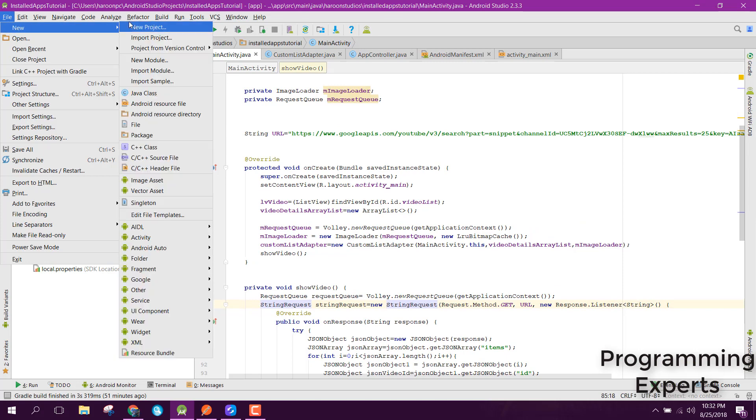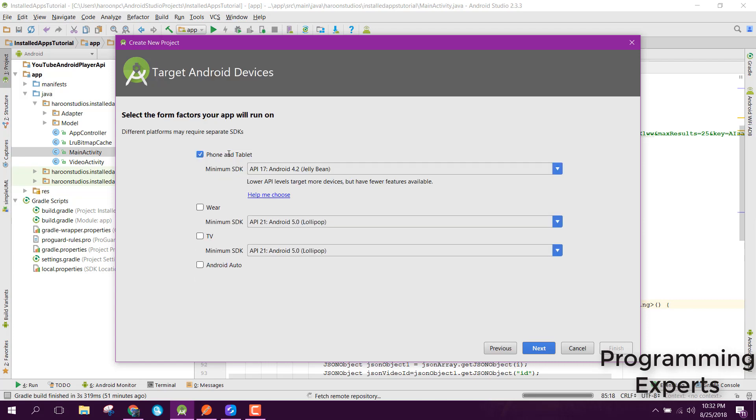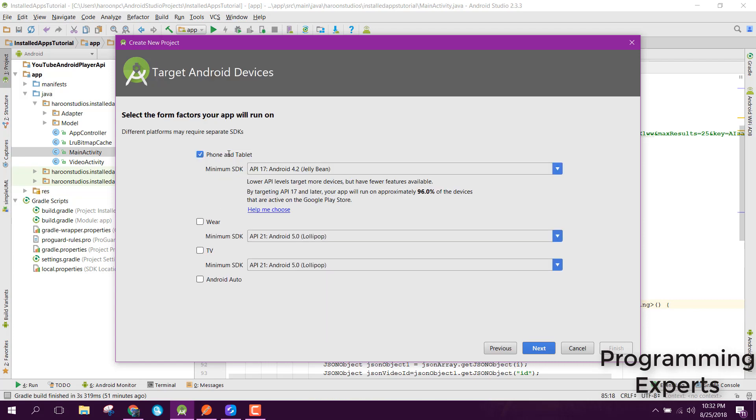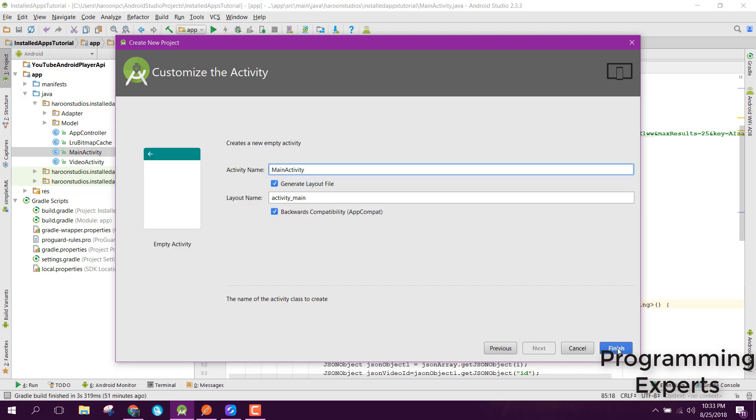Let's get started. First of all, let's create a new project and name it as YouTube tutorial. Click next and now click on finish.